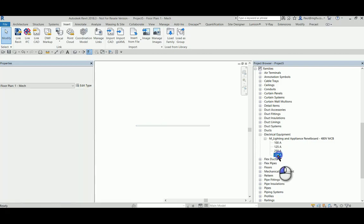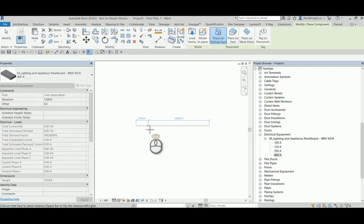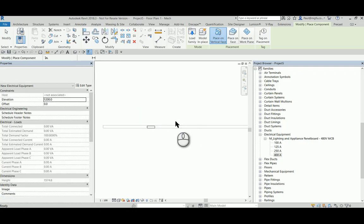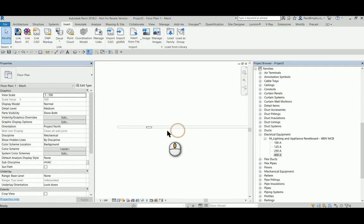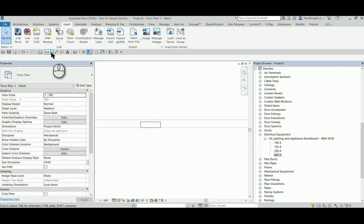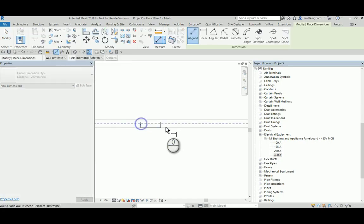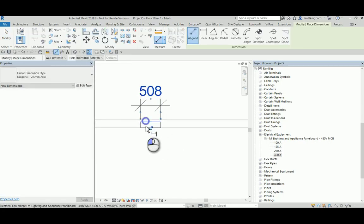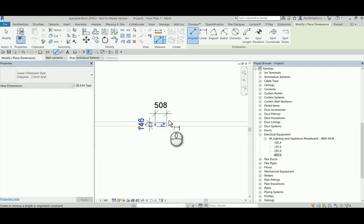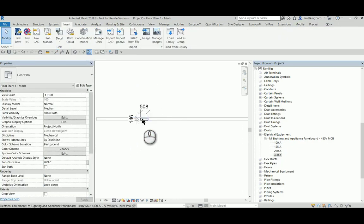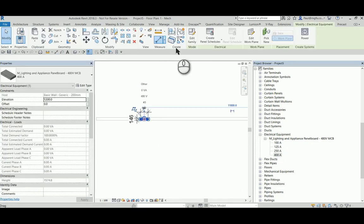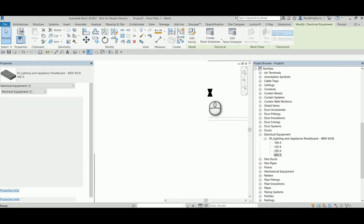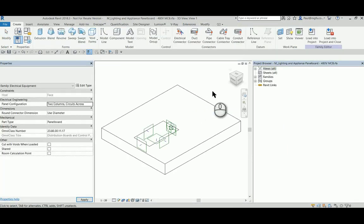Hi everyone, in this video we're going to have a look at the electrical panel family and how we can create an electrical panel family that will host a symbol. Now the out-of-the-box Revit panel family is not able to host a metric generic annotation family, which of course is a symbol.